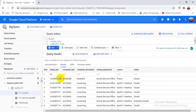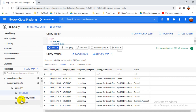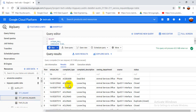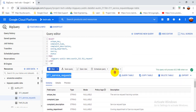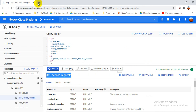Now I'm going to show you the second table. When you join two tables there will be a primary key — using that primary key you can join both tables. Here my primary key is the complaint type and unique key, because for each complaint type there is a unique key. I'll now show you the second table.